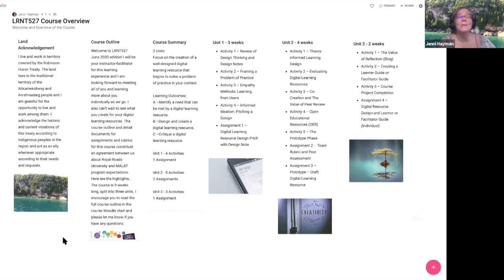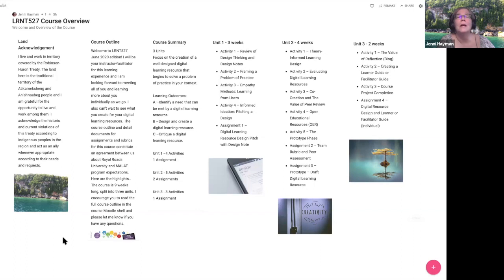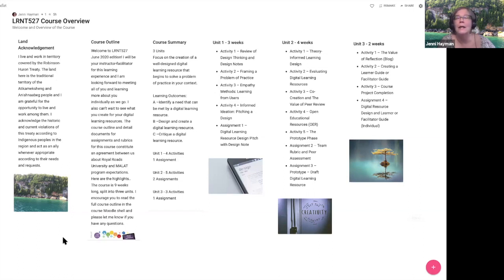In terms of this course, I just want to give you a quick summary. There are three units in the course, all of which focus on the creation of a well-designed digital learning resource that begins to solve what I call a problem of practice in your context. I learned about a problem of practice as part of action research during my doctoral studies, and I think it's a really nice way to focus when you're trying to design a solution.